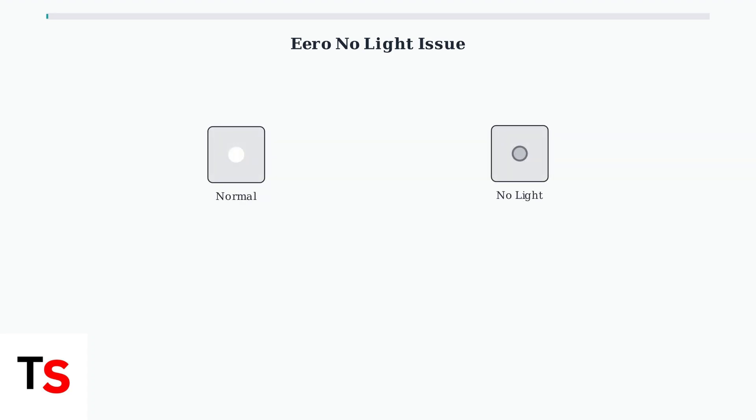First, let's understand what this means. A normal Eero device displays a solid white light during operation, while no light indicates a power issue.